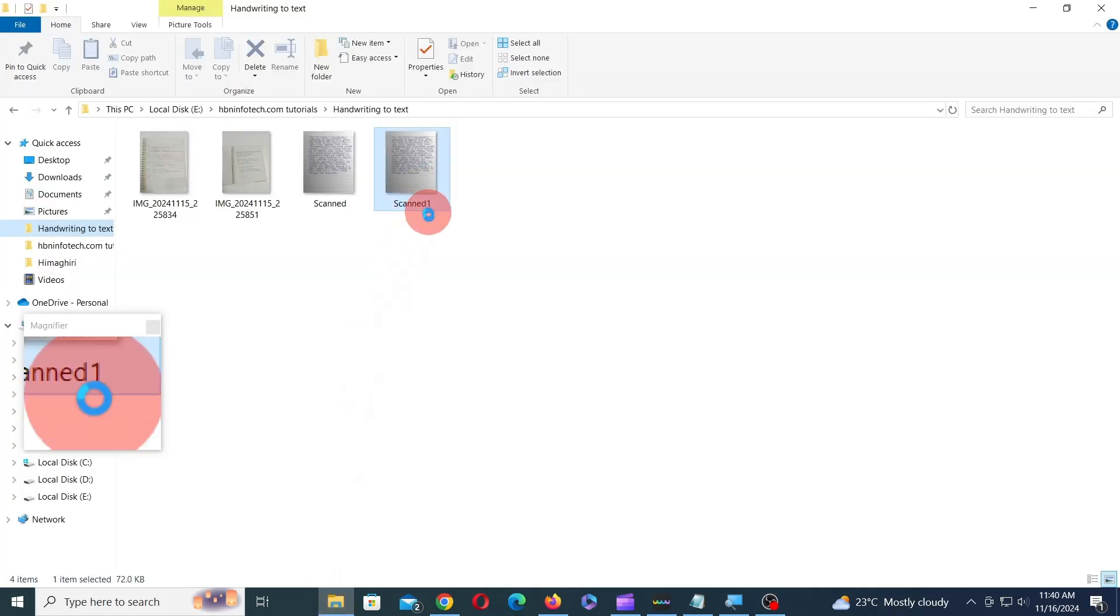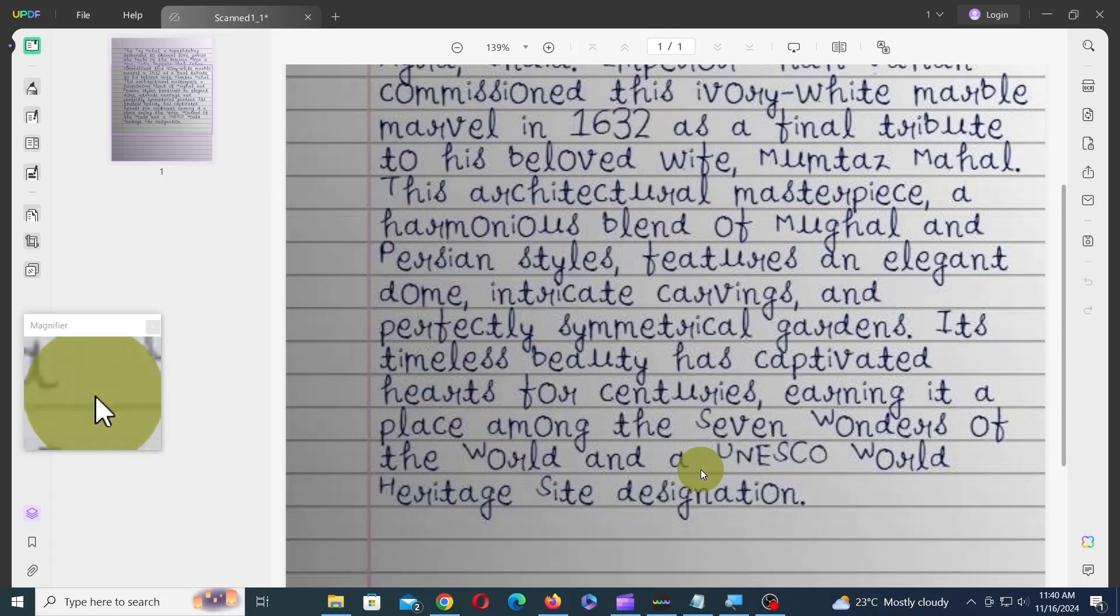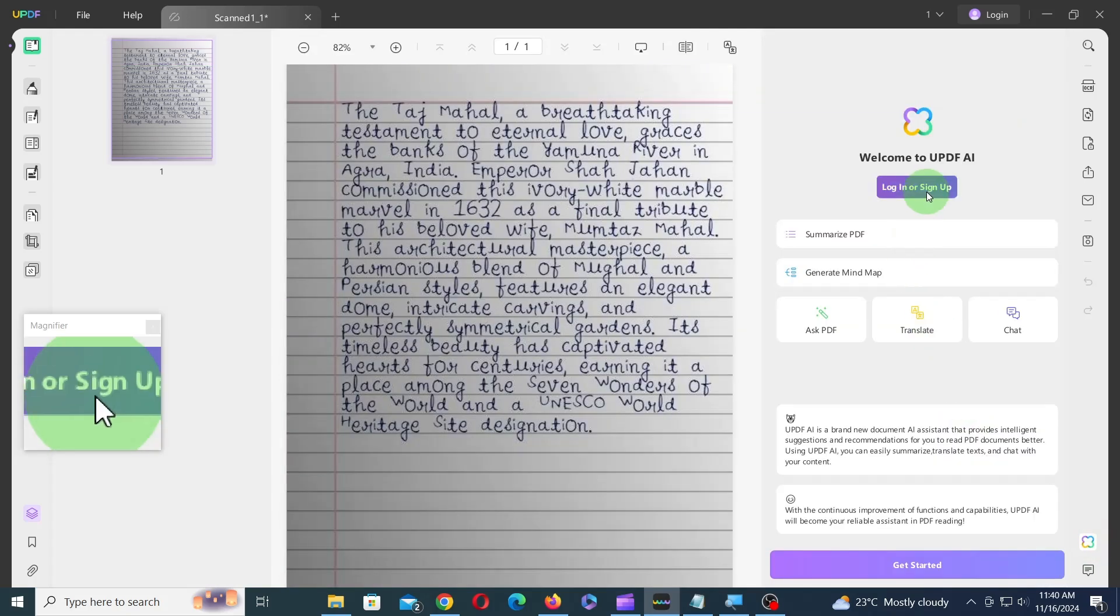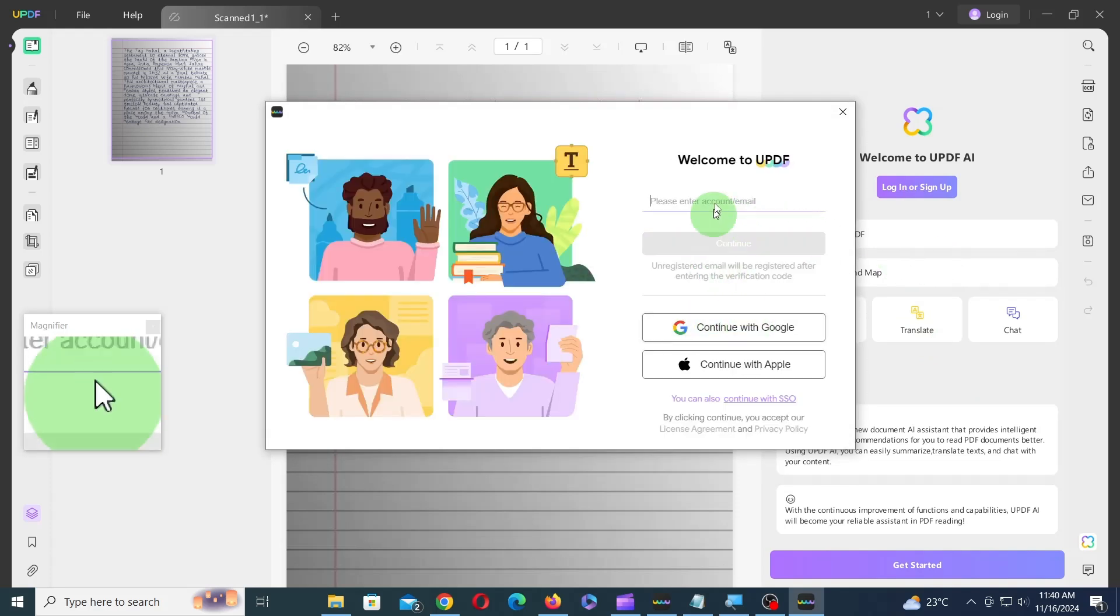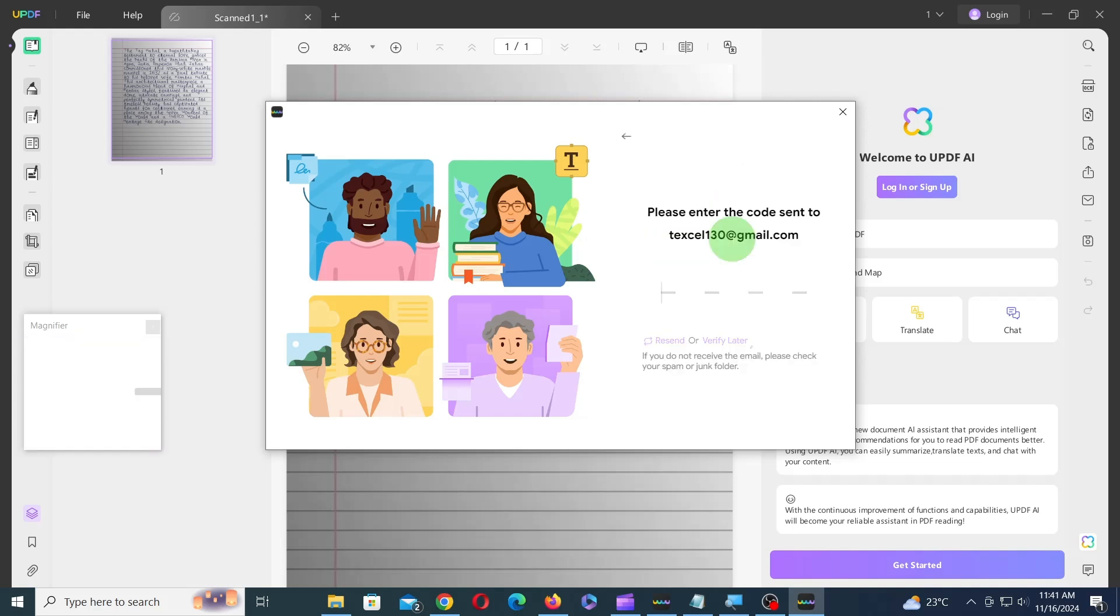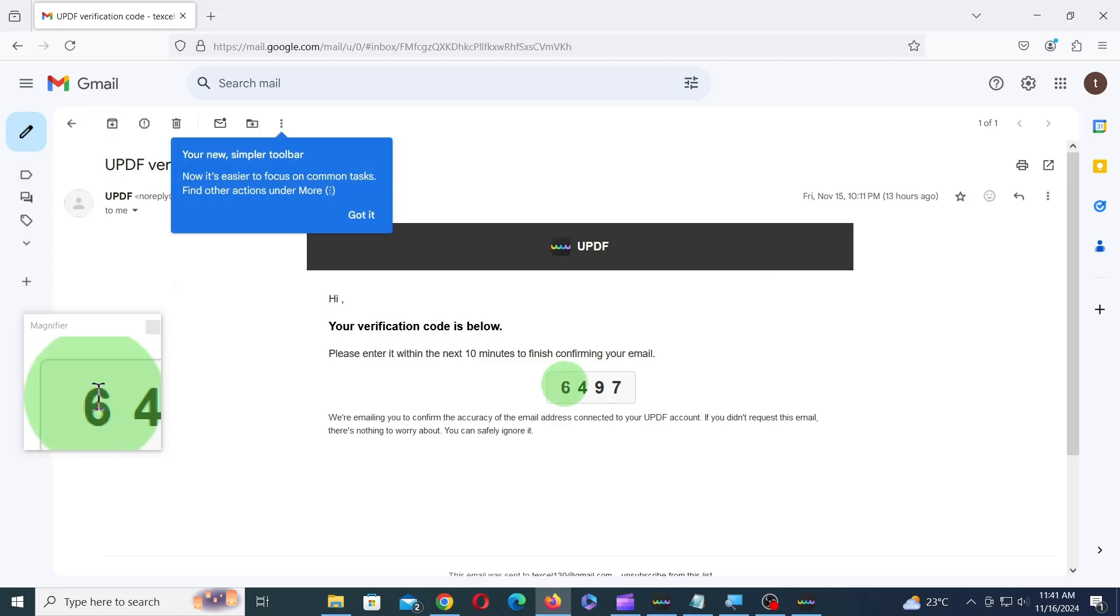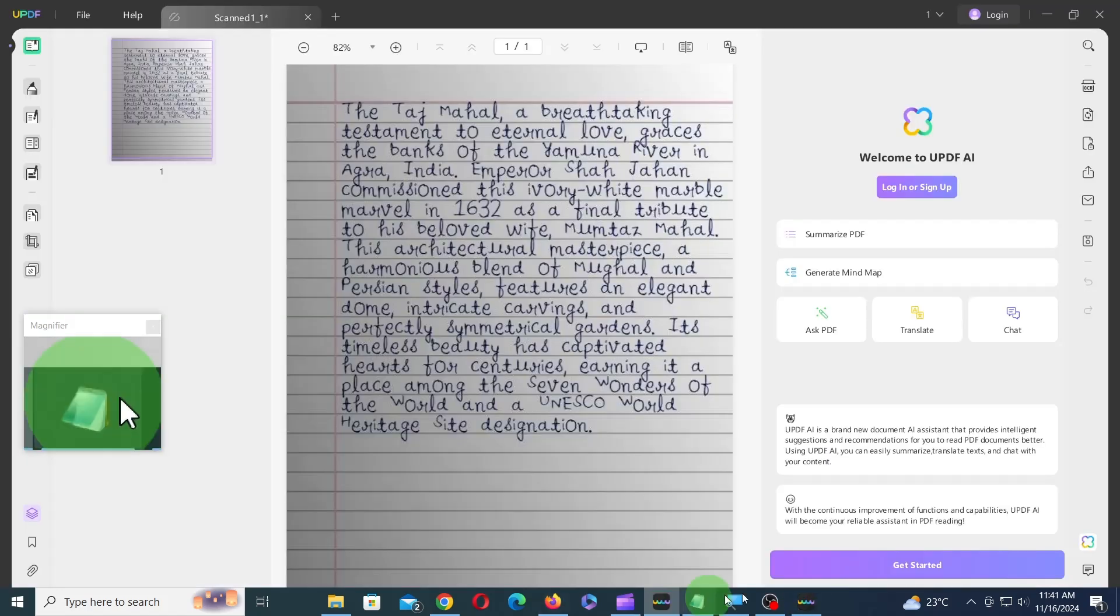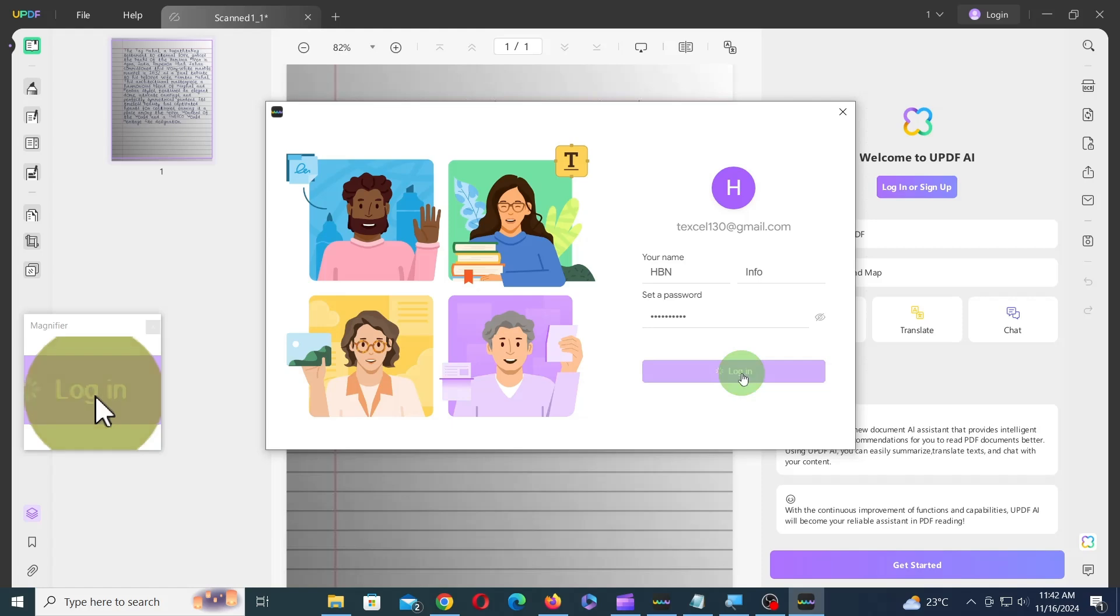As soon as you drag a file into UPDF, you should see a pop-up where you can sign up. Alternatively, you can click on the UPDF icon and then click on the Login slash Sign Up button. Here, you can sign up with a Google or Apple account or with any other email. If you're signing up with email, you'll need to enter the verification code sent to your email. Then, enter your username and password credentials and click on Login.